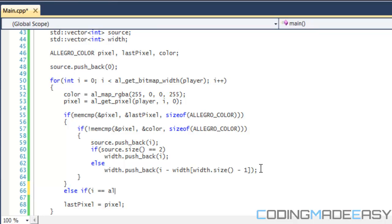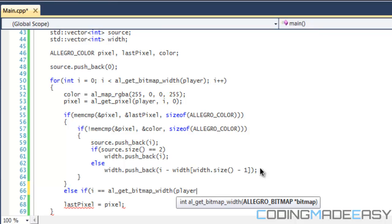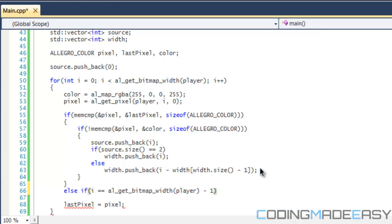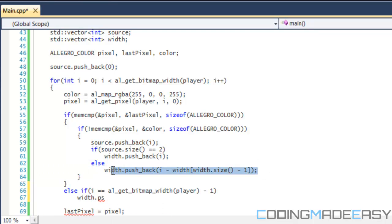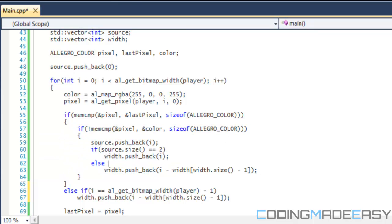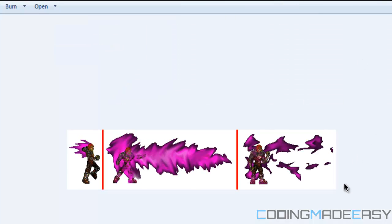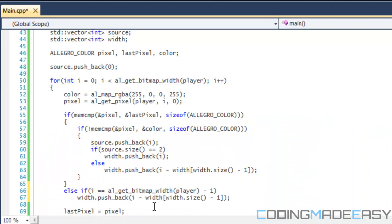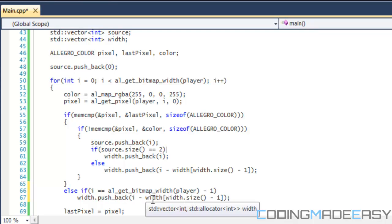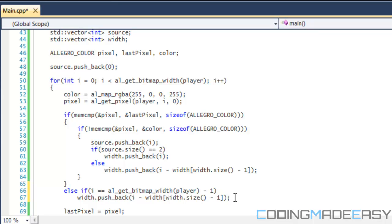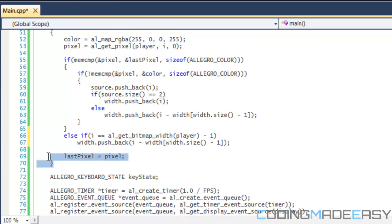After this we add an else-if where i is equal to al_get_bitmap_width of our player minus one, and we do the same block of code. This block only occurs if it detects a red line, but at the end of our image there's no red line, so we set the image width equal to the width of that last image. You could say i plus one minus the width, but it's really up to you. Make sure you have last_pixel equal to pixel at the bottom so we can compare the previous frame.